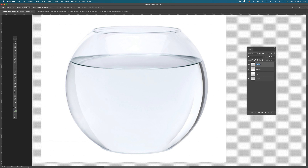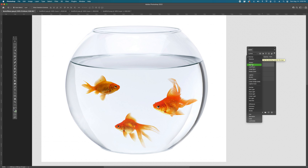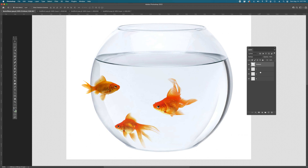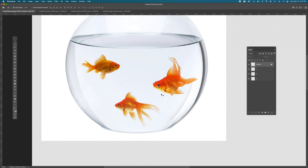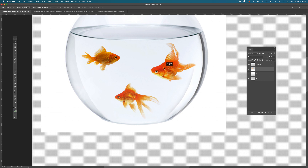Before changing the blending mode, let's name the layers so we don't lose track. Double-click the layer name and call it Fish Bowl, and name each goldfish layer 1, 2, and 3. With the Fish Bowl layer selected, go to the blending mode dropdown and change it from Normal to Multiply. All the white pixels on that layer are now clear and invisible, multiplying onto the goldfish below. Lock the Fish Bowl layer so you don't accidentally move it instead of the fish.